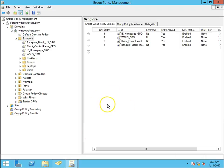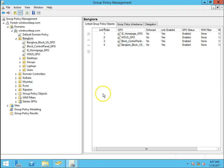In Windows Server 2012 R2 this has been made very easy — we can do this task with the help of Group Policy.